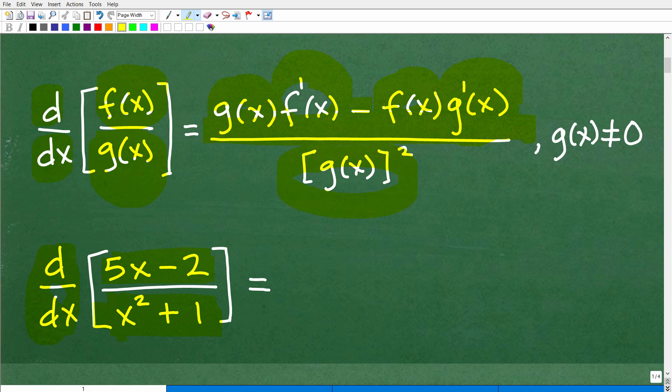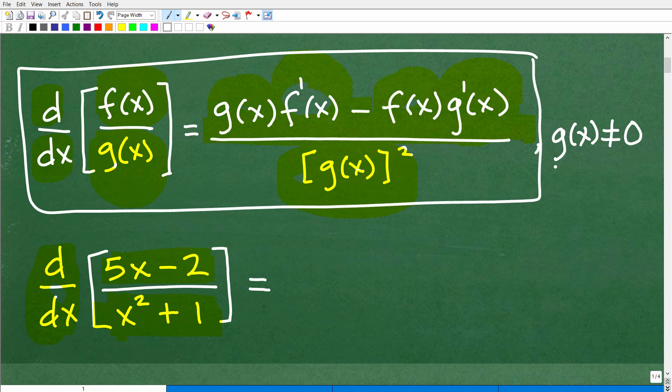That's our numerator, so we put a nice long fraction bar and put all of that over the g(x) function — our denominator function — squared. When you're looking at these rules, before you commit this to memory, note this is something you probably would not be given on a test or quiz. Your teacher will likely ask you to do problems without a formula sheet, though they might provide one for a final exam. Some of this you definitely want to commit to long-term memory. Also, note that g(x) cannot equal zero, since we can't have zero in the denominator.